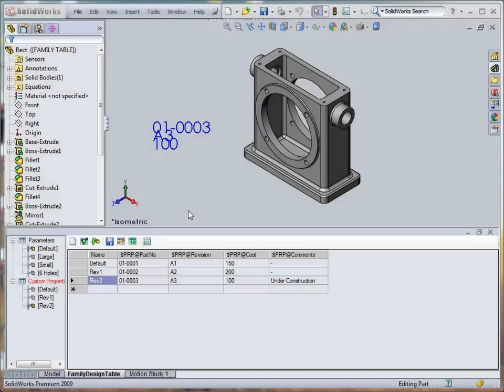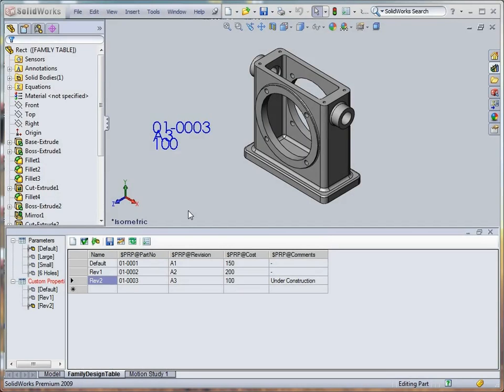Because we are using Family TableWorks variants instead of regular SOLIDWORKS configurations, the tool enables us to manipulate parameters that could never be handled using configurations. To show you an example of this, let's create a variant that allows you to control units.